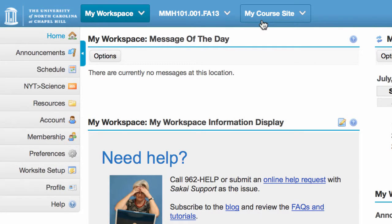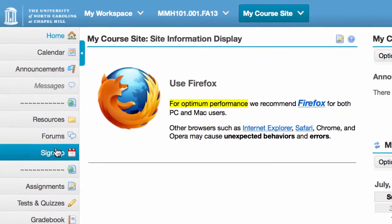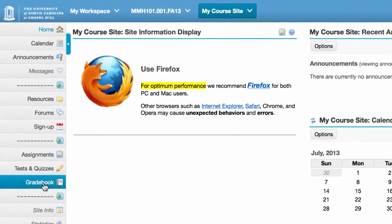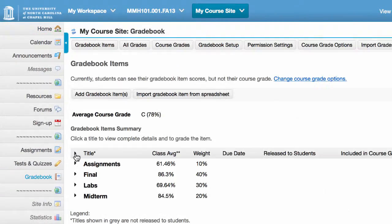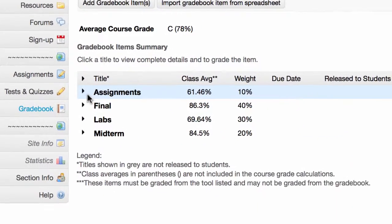One of the most common requests we've heard from instructors is to be able to drop the lowest grade in Sakai's gradebook. And now with Sakai 2.9 you do have that ability. I'm going to go to my course, choose gradebook, and you'll notice I have some categories here.